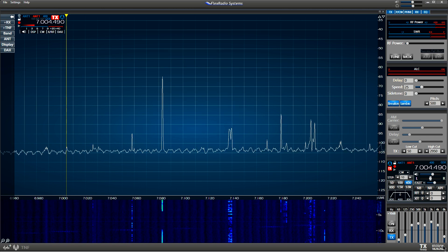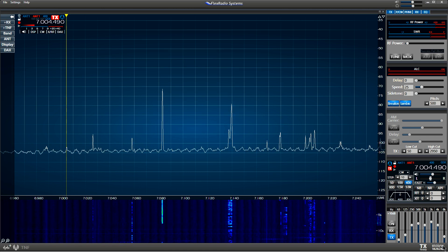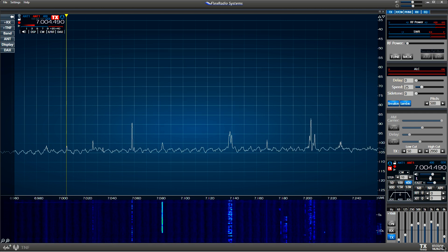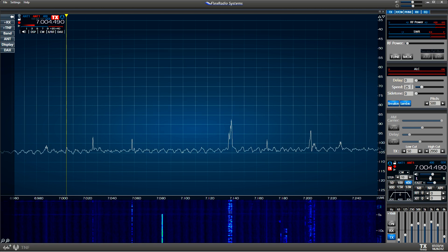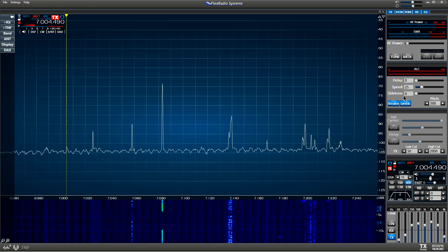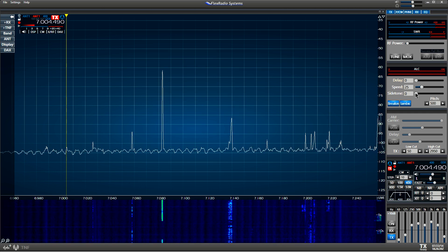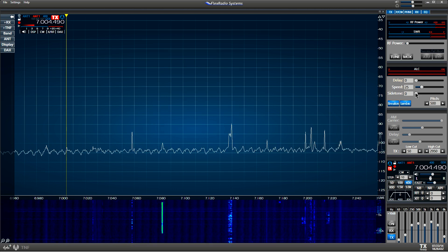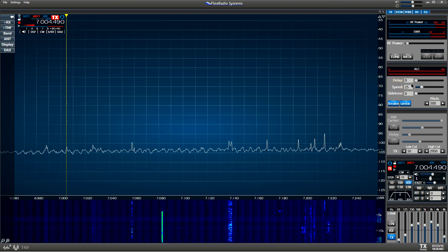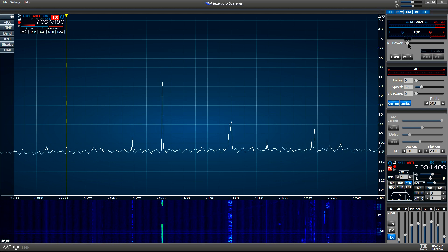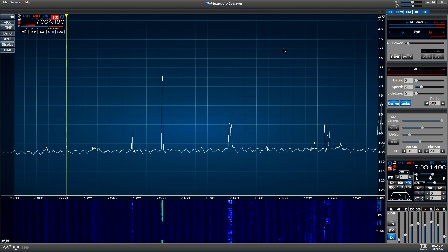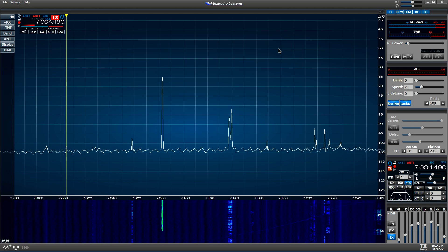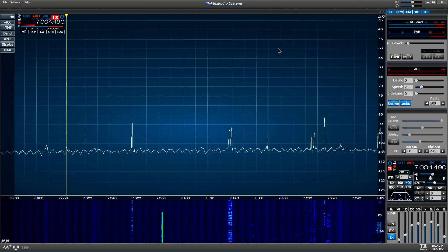I'm going to demonstrate how the break-in works on CW. We've got the speed of our keyer set at 25 words a minute. The side tone volume is down to zero, so we won't hear any side tone as we key. The delay is set at zero, so that's full break-in. I've got my power set at 5 watts, so we don't create too much disturbance here. It's 40 meters during the daytime, so there isn't much on, and we're way down on the low end of the band.